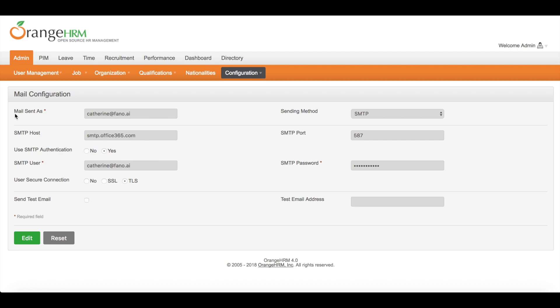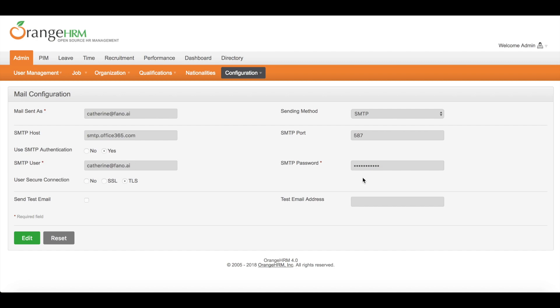Mail sent as Catherine at final.ai, which means all the notification emails in this system will be sent by this email address. Sending method, choose SMTP. Follow Microsoft guidelines to set up this information such as host, port, email address and its password.